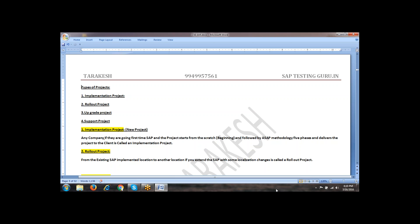What is an implementation project? This is like a planning project where we start from the beginning. In simple terms, we can say it is a new project.